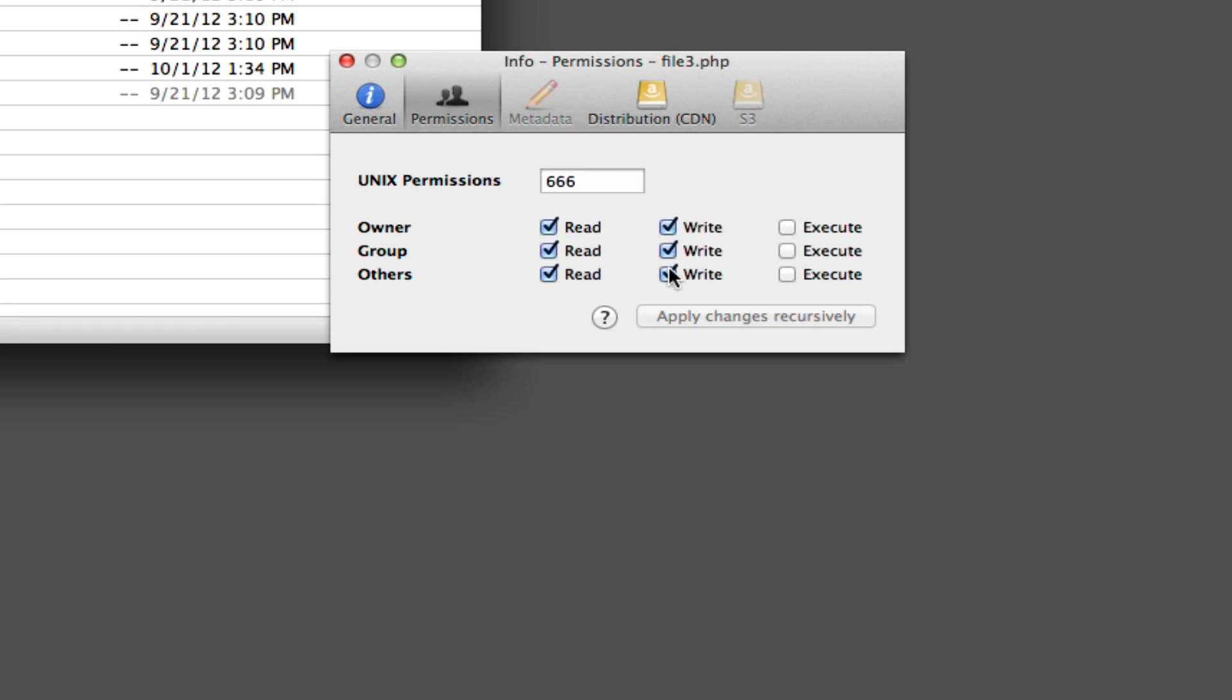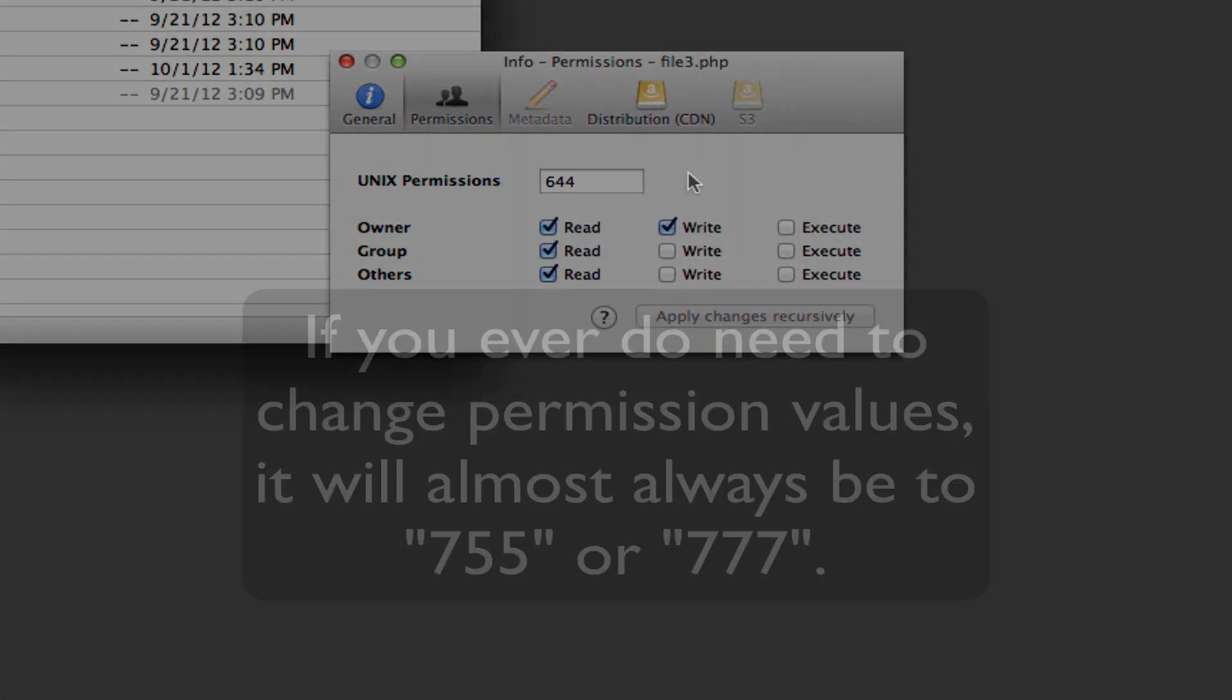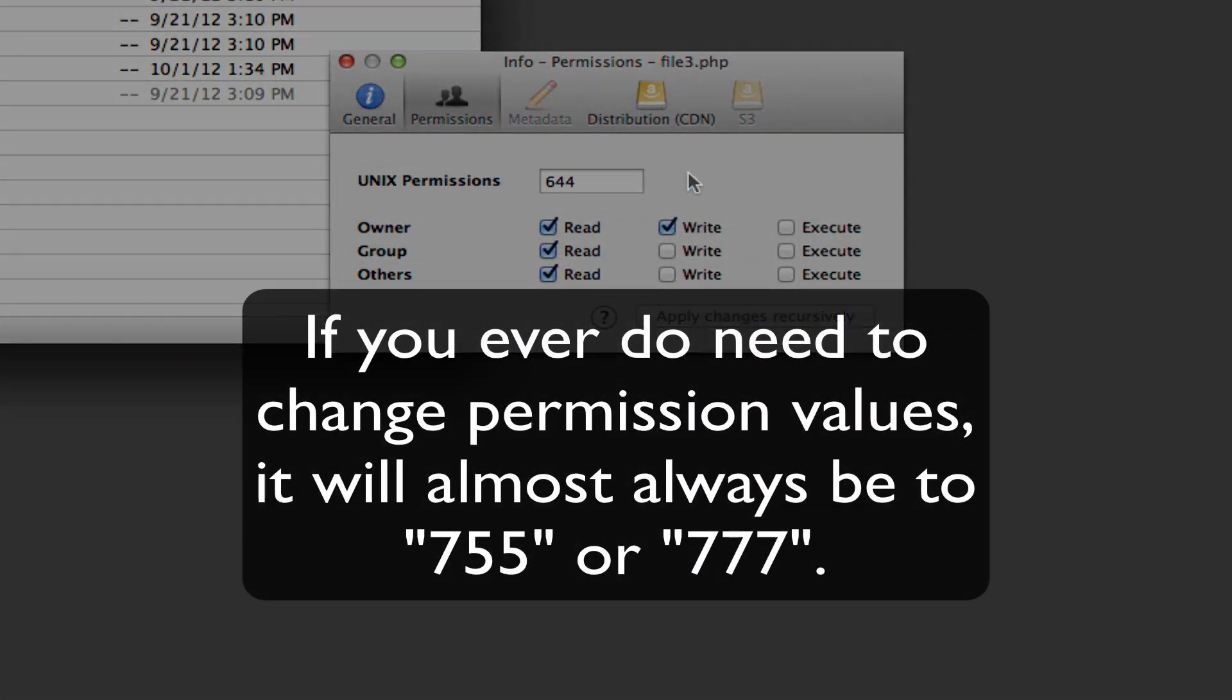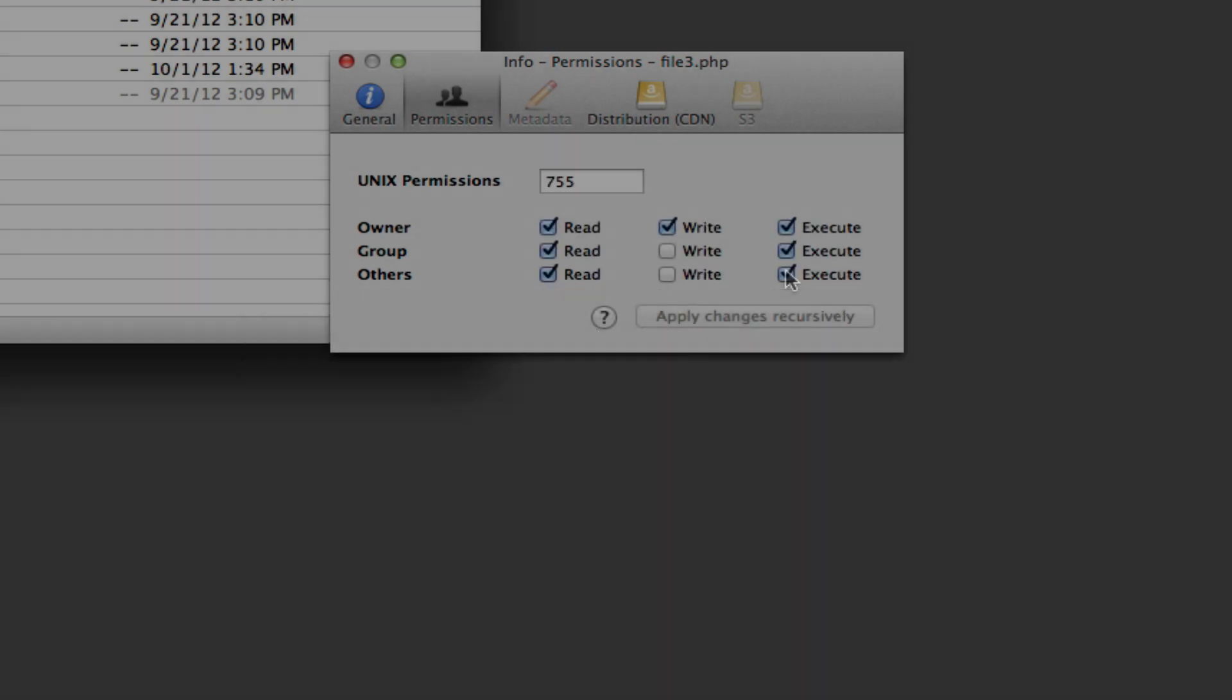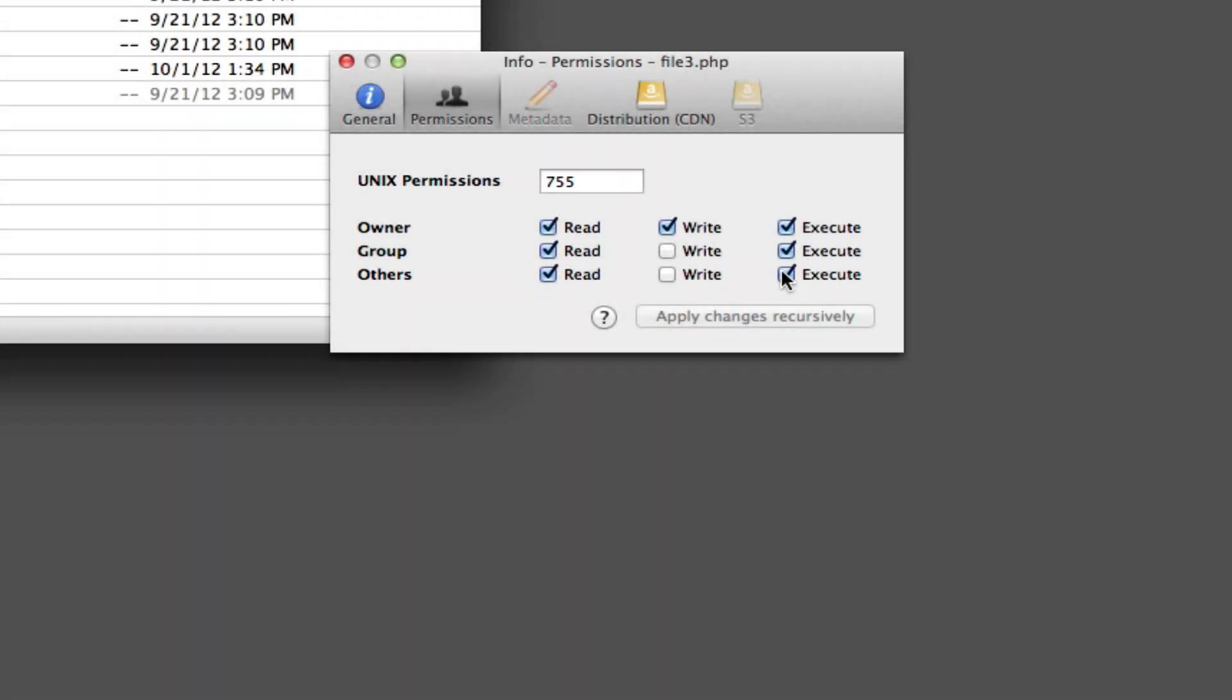Almost always in our tutorials, or if you contact us directly, we're going to have you make changes so that that value is either 755 or 777. So you can check and uncheck the boxes accordingly until you get that value, or you can just enter it directly into the field. When you're done, just close the pop-up window and your changes will be saved.